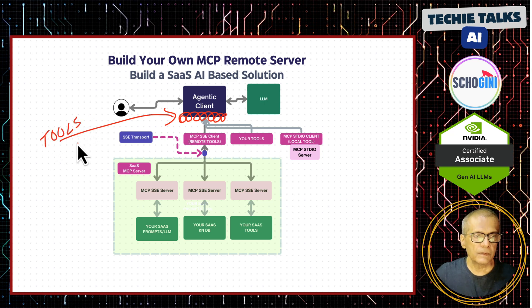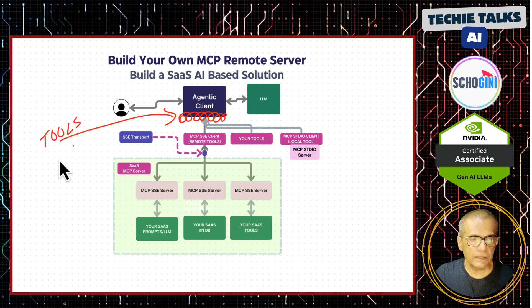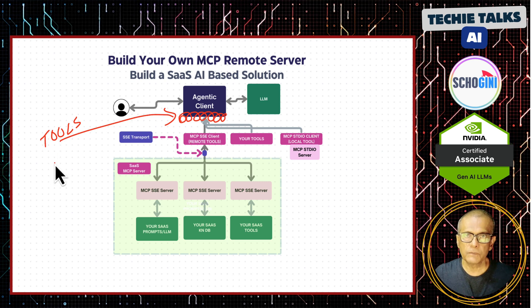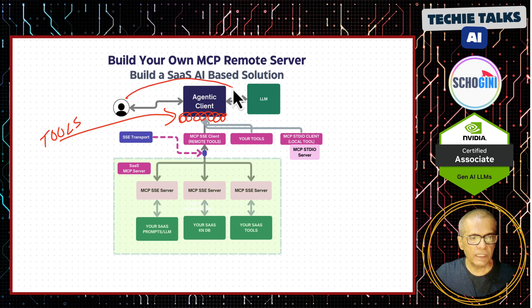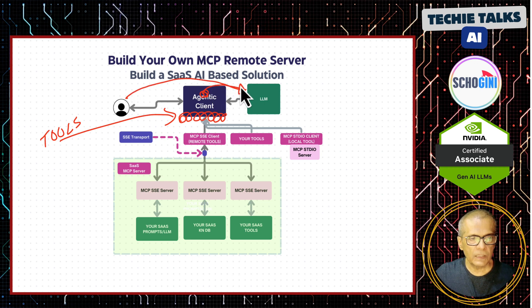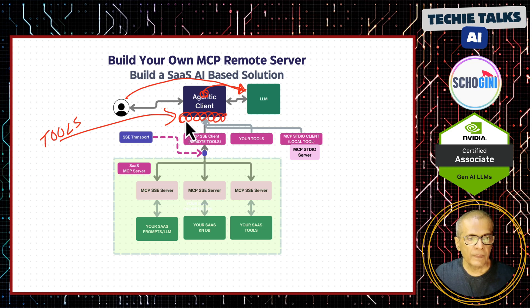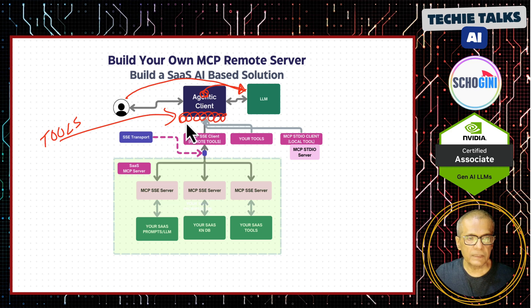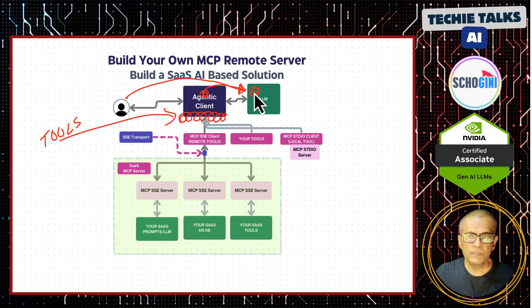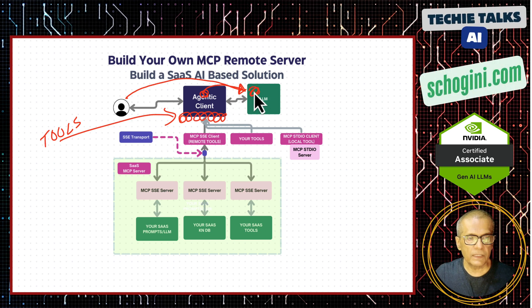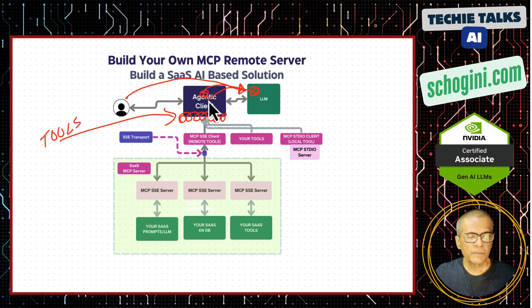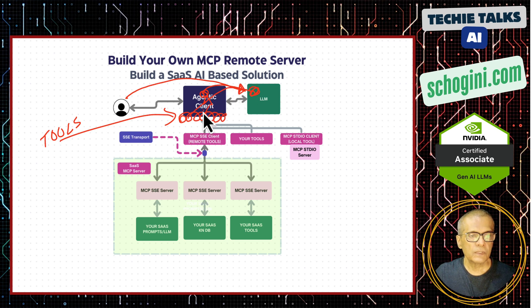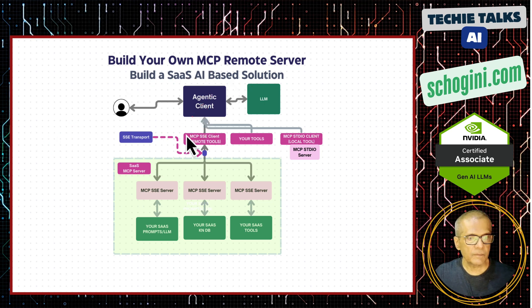We have seen almost more than a year huge popularity of agentic applications that allowed us to use different types of tools. So when we query the large language model, the agent also informs it saying that I have a calculator, I have a web search feature. Then the large language model will decide if this query will require additional tool usage and it will reply back to the agent asking it to call certain tools. So that is the mechanism of an agentic system.